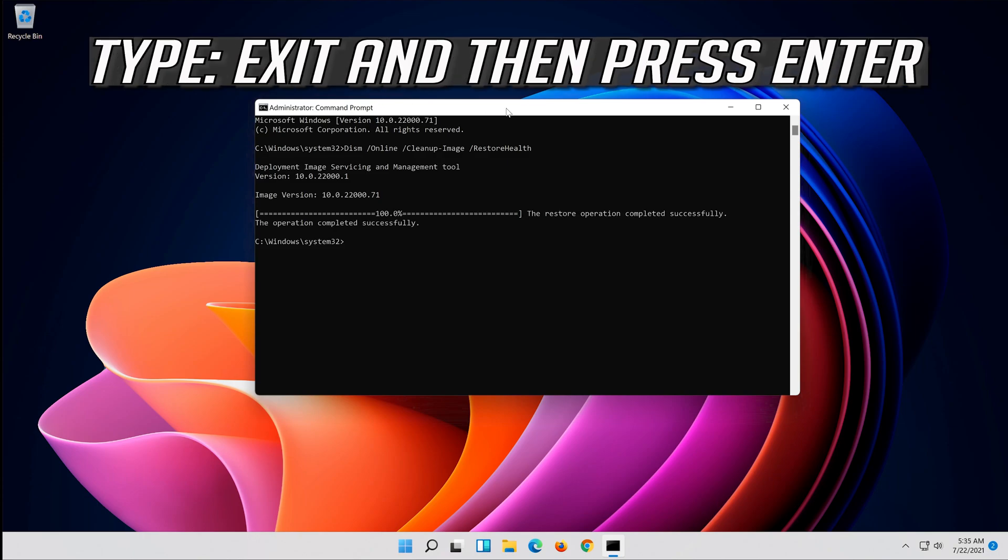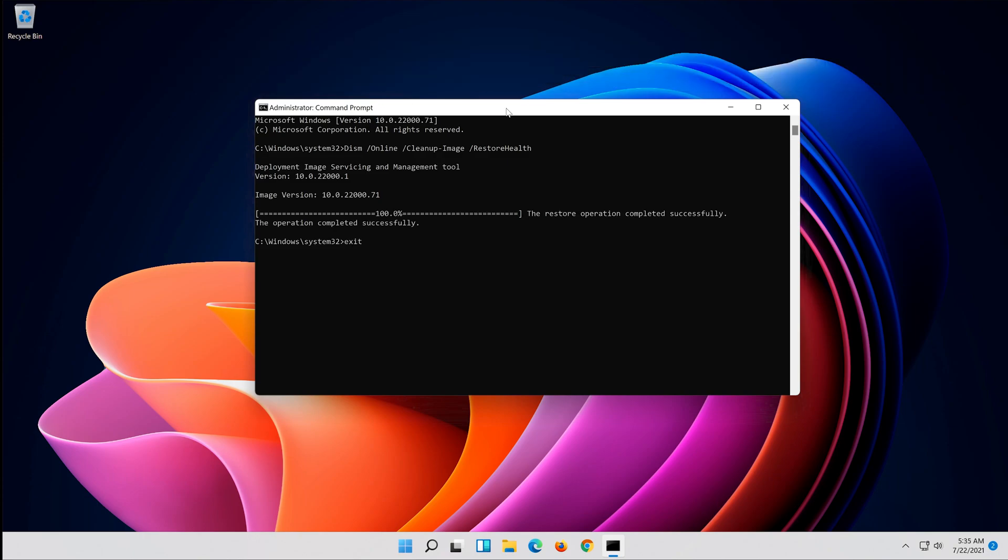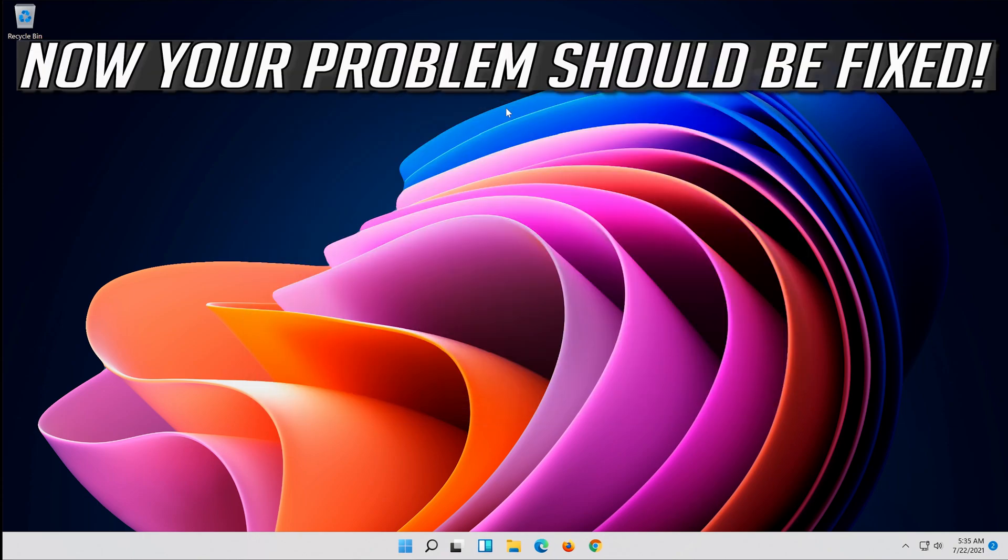Type Exit and then press Enter. Now your problem should be fixed.